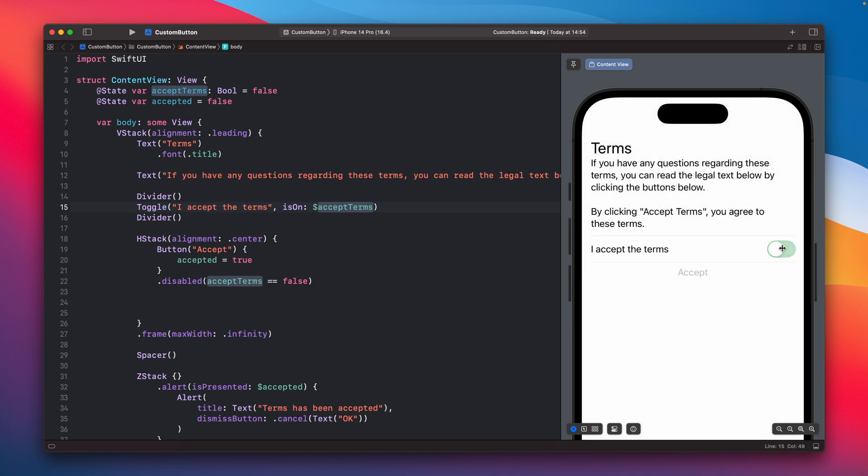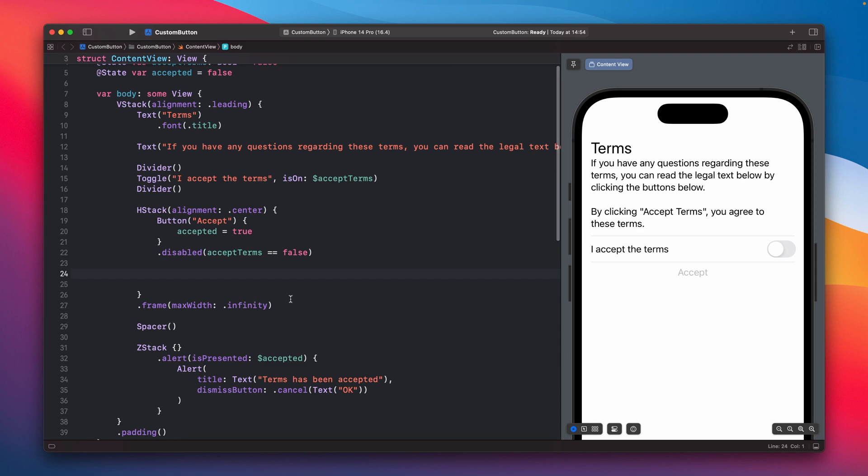So really simple, and because we have just like a regular button without any additional styling you can see that it becomes gray when it is not active. But what if I would like to add my custom button with additional styling.